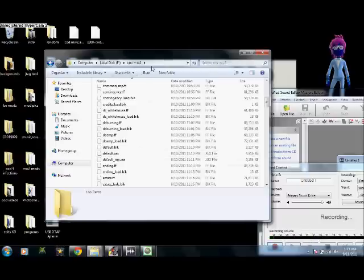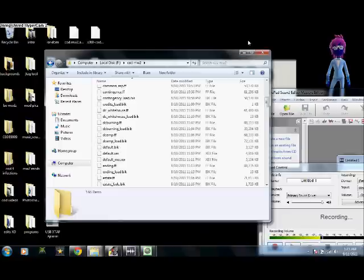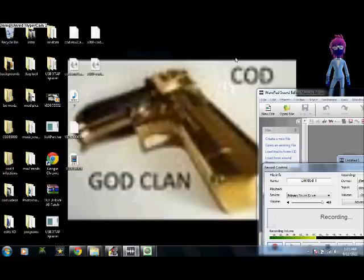You just go to default underscore MP dot XEX to get your—this is for Call of Duty. And you just go on there to load up your multiplayer.